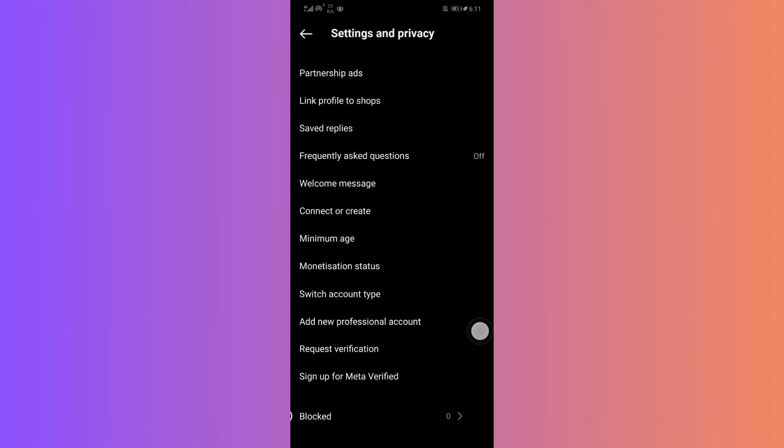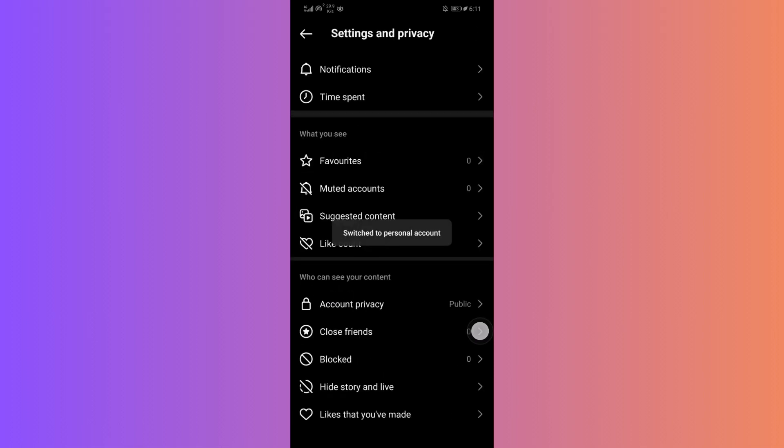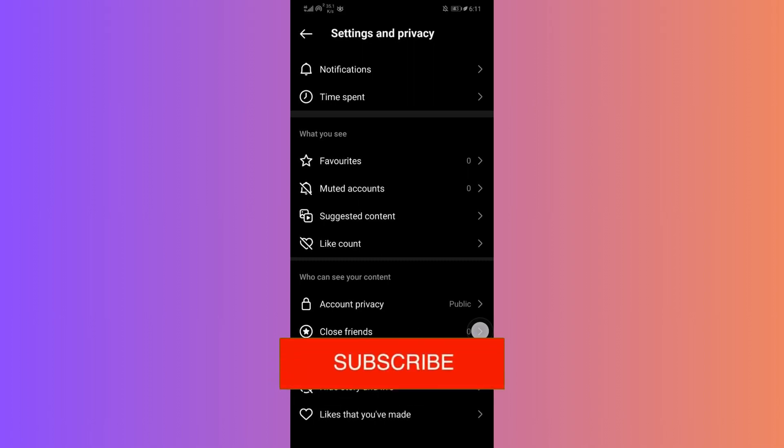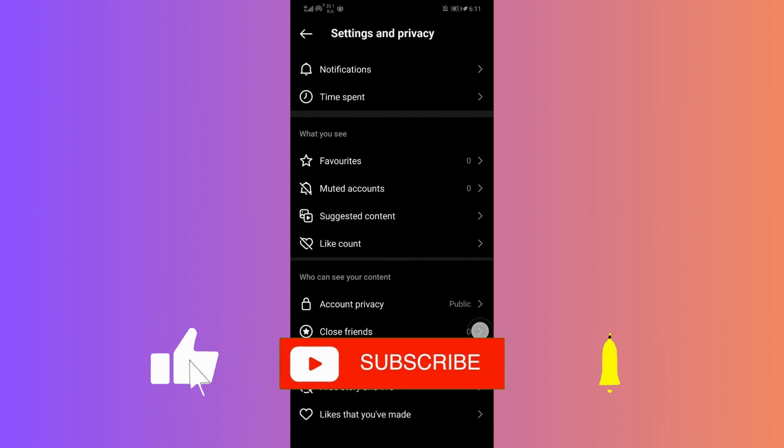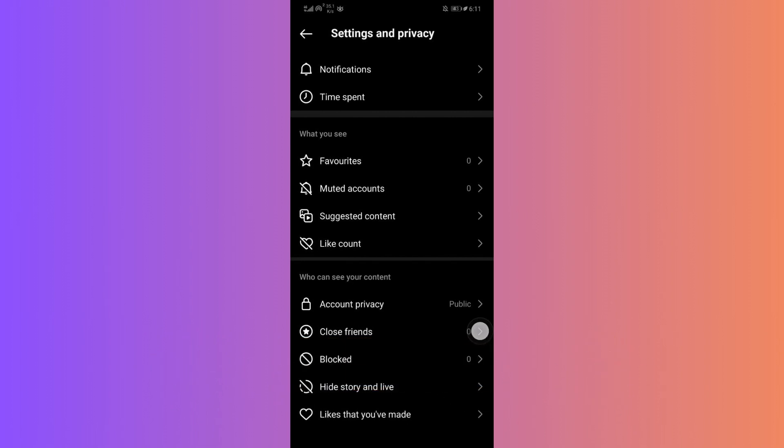If you have a question or face any challenges, leave a comment and I promise to assist. For more Instagram tips, do check out the links below or our channel. If you found this guide helpful, please don't forget to like, subscribe, and hit the notification bell for more updates. Until next time, bye bye.